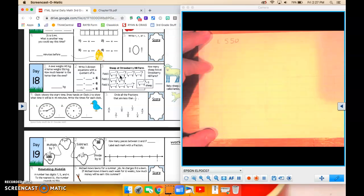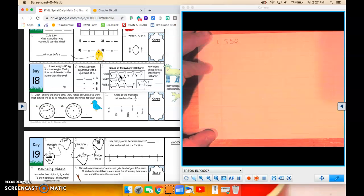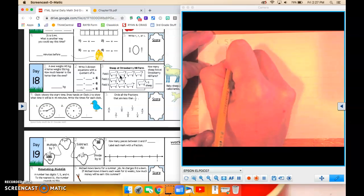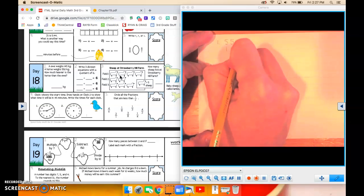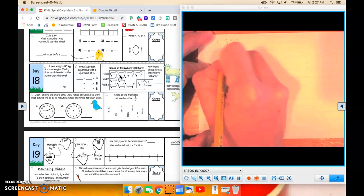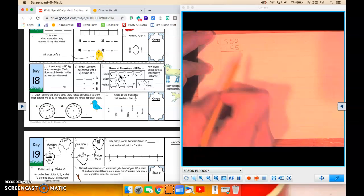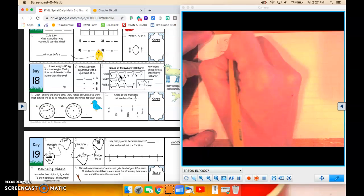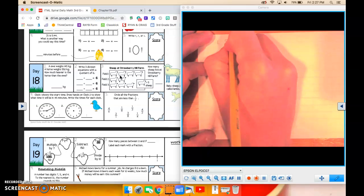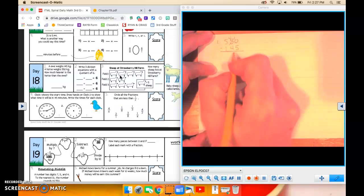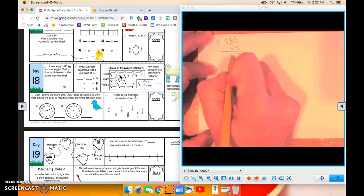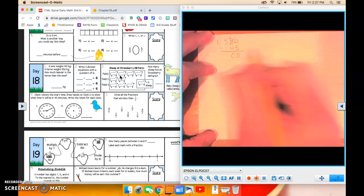So we are going to take 550 minus the 145. Okay, more on the floor, borrow from next door. 10 minus 5 is 5. 4 minus 4, number's the same, zero's again.